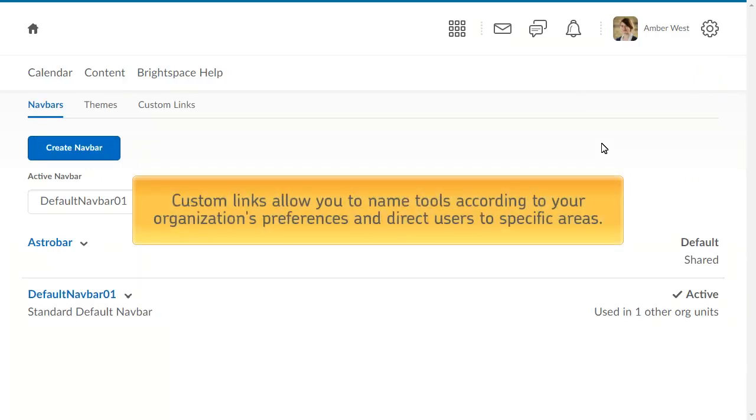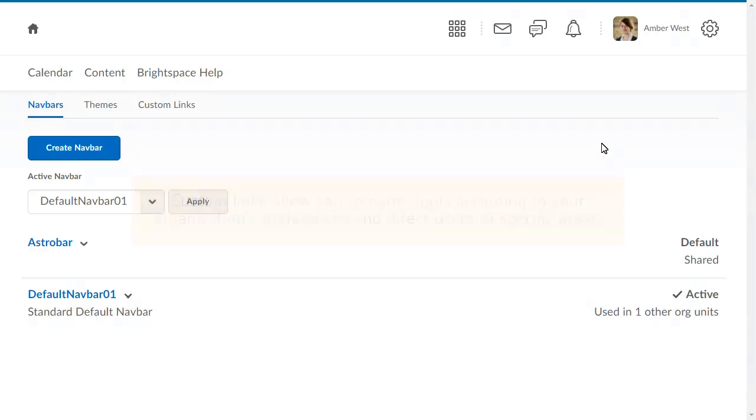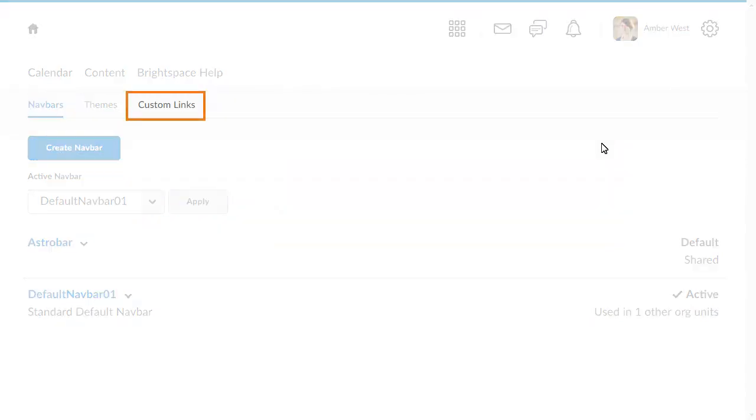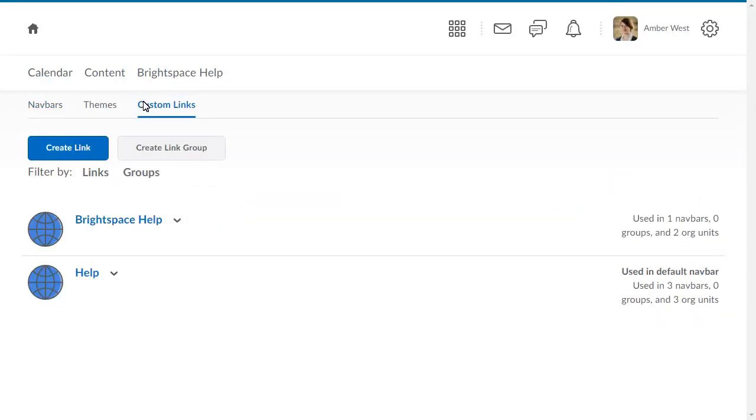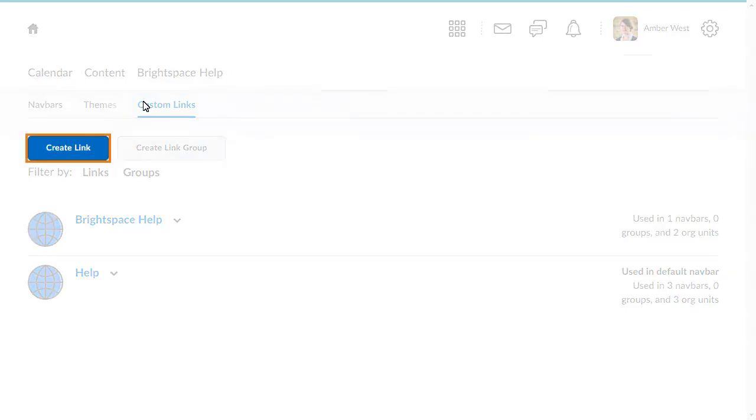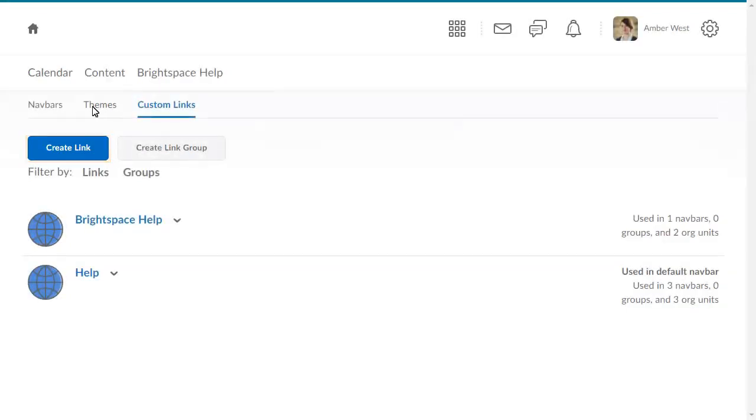Custom links allow you to name tools according to your organization's preferences and direct users to specific areas. Click Custom Links, then click Create Link.